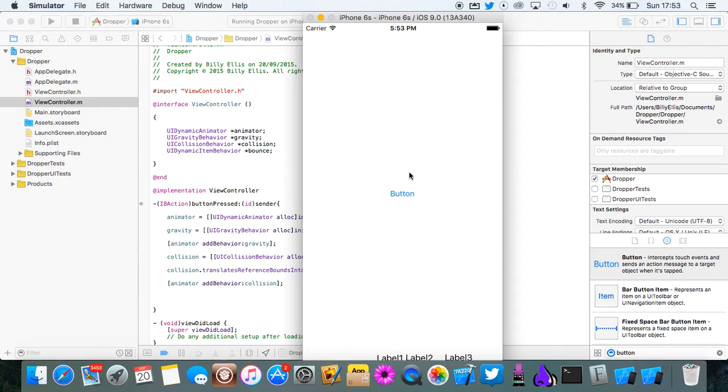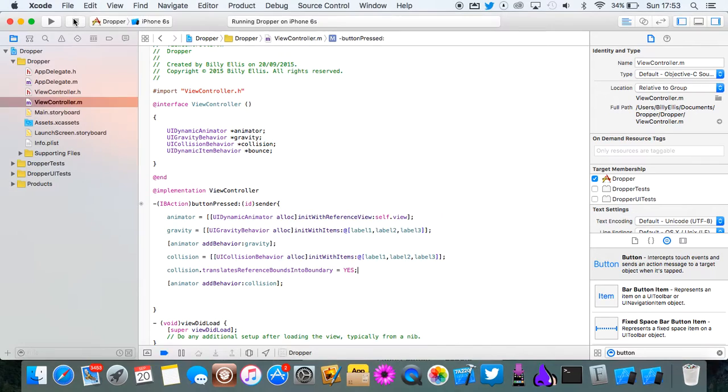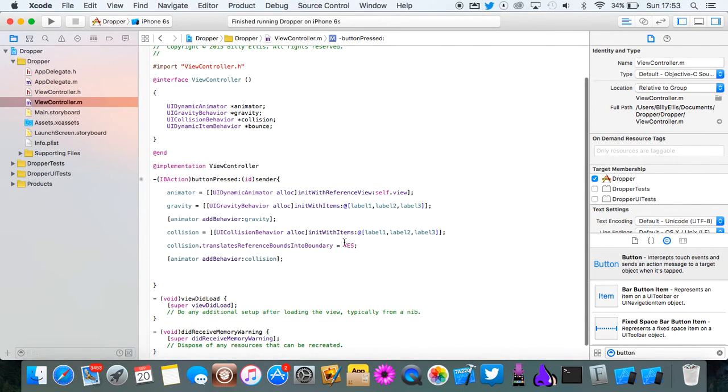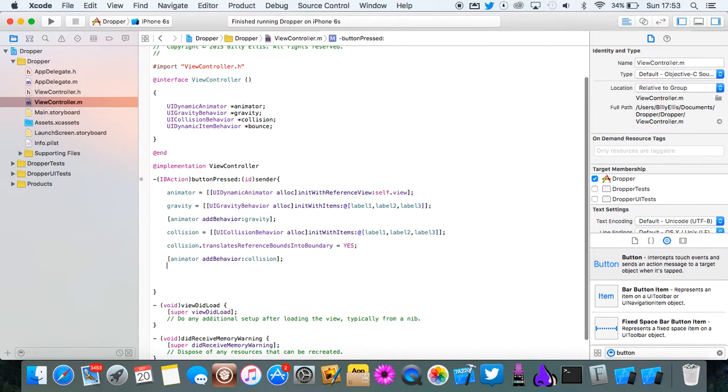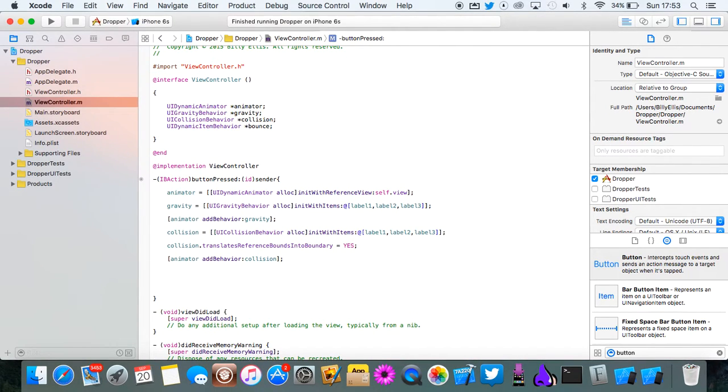So we've got our collision set up and it's a pretty cool app so far really. But there's no bounciness to the labels. So we're going to add that next.